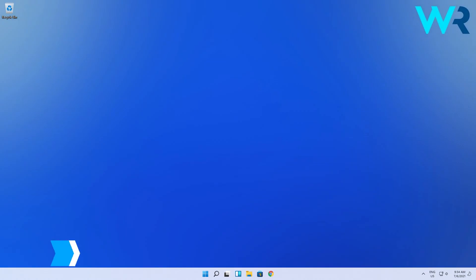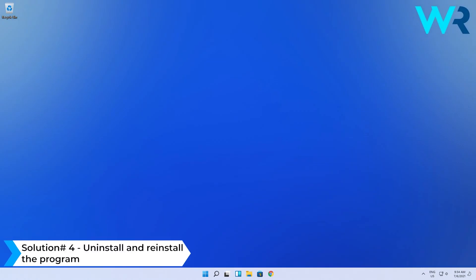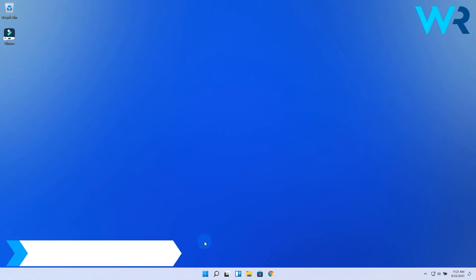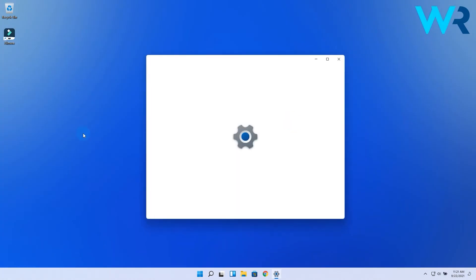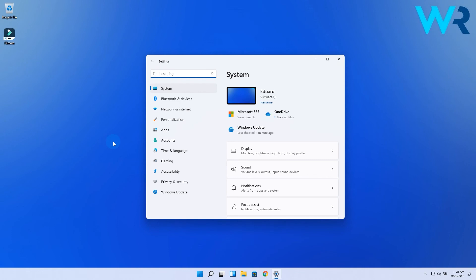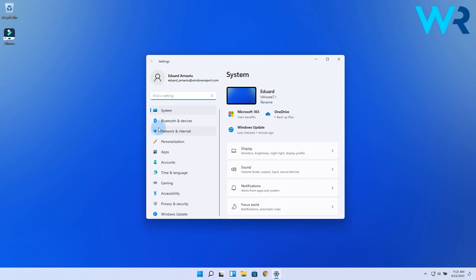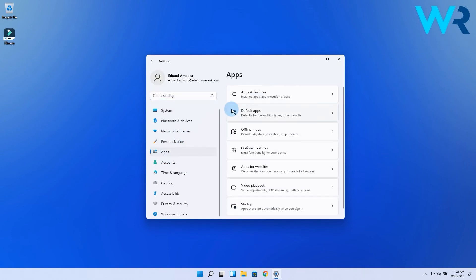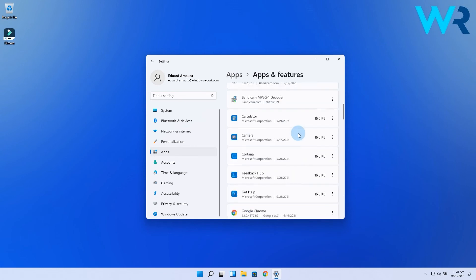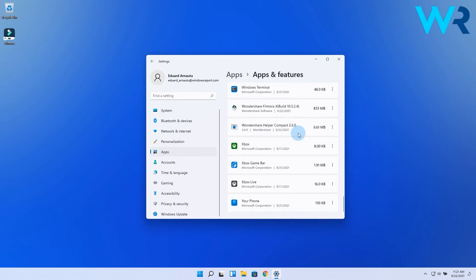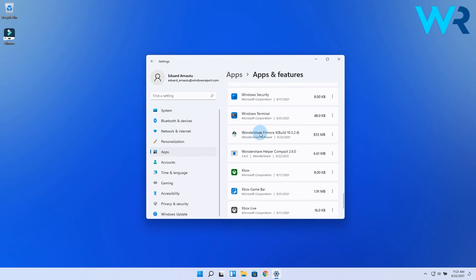And lastly, you can also uninstall and reinstall the program. To do this, press the Windows button, then select the settings icon. On the left pane, make sure to select the apps category, and then on the right pane, click on the apps and features option. Now just search for Filmora, then click on the three vertical dots next to it and select uninstall.